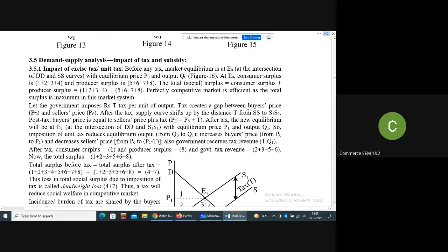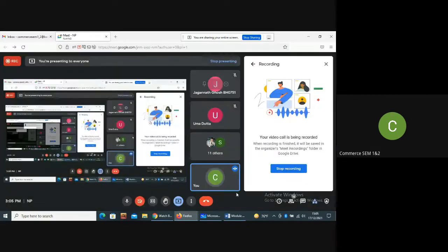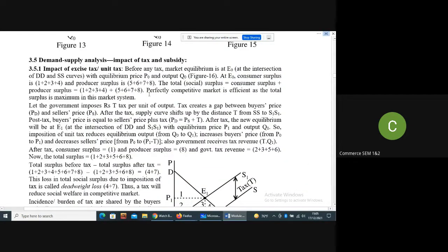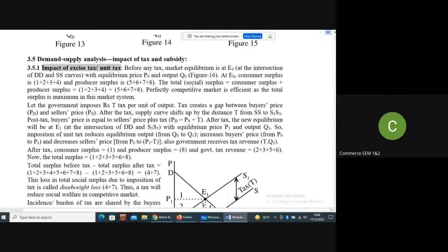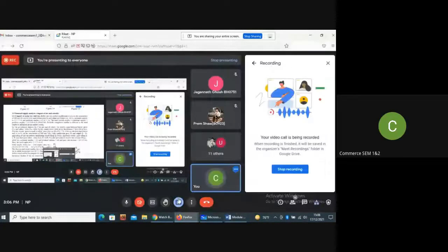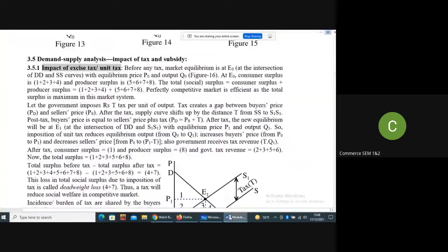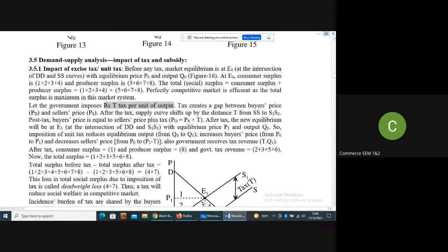Today we will talk about demand-supply analysis and the impact of tax and subsidy in case of a perfectly competitive market. First, we talk about the impact of excise tax or unit tax. Unit tax means a tax of any amount T, imposed on the quantity — say T amount of tax per unit of output.